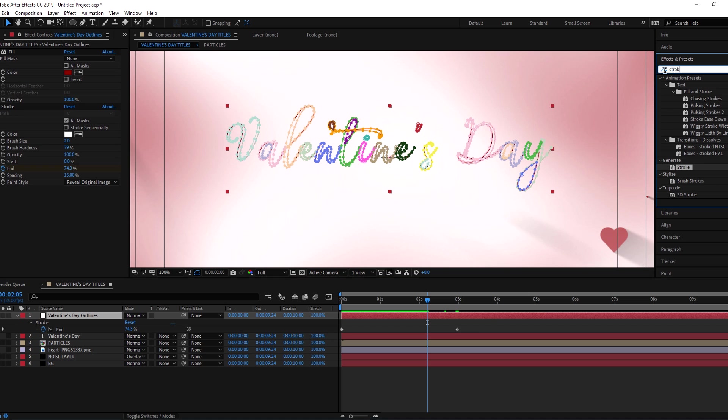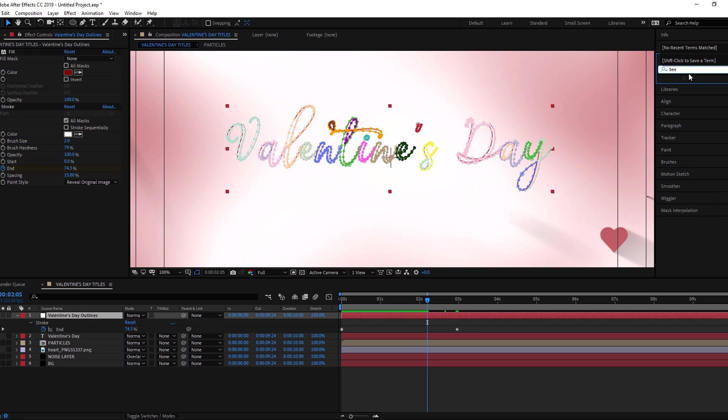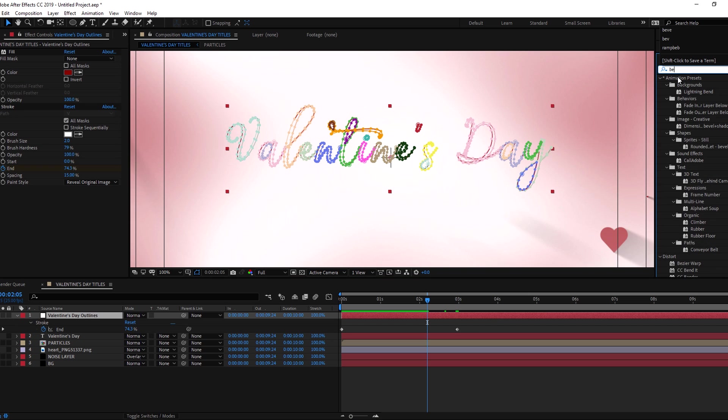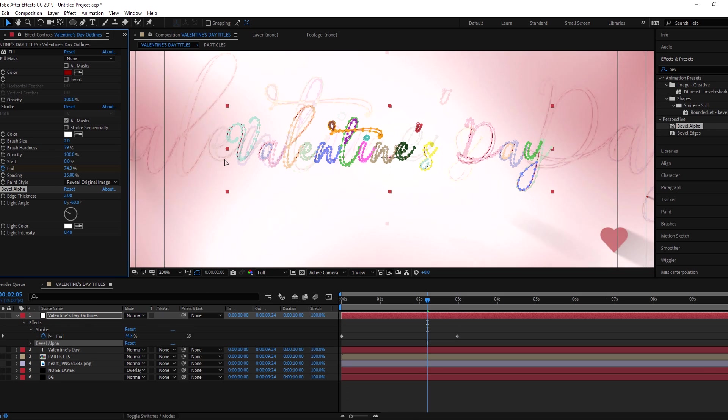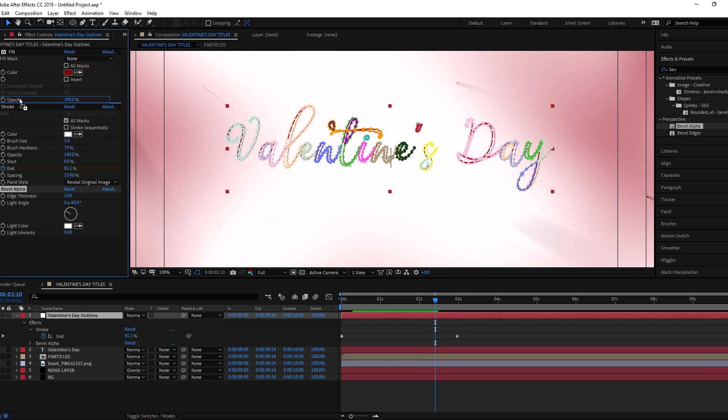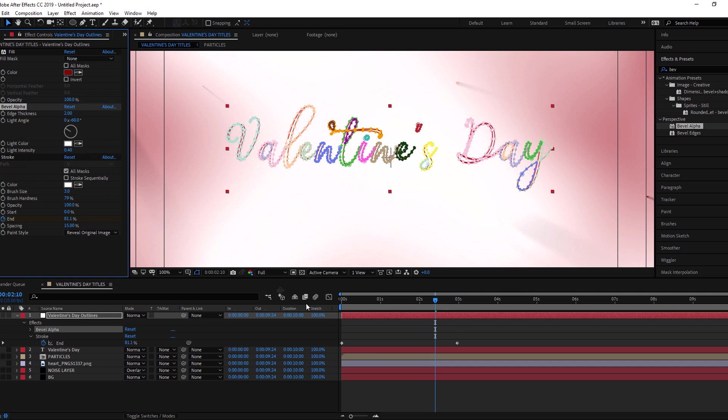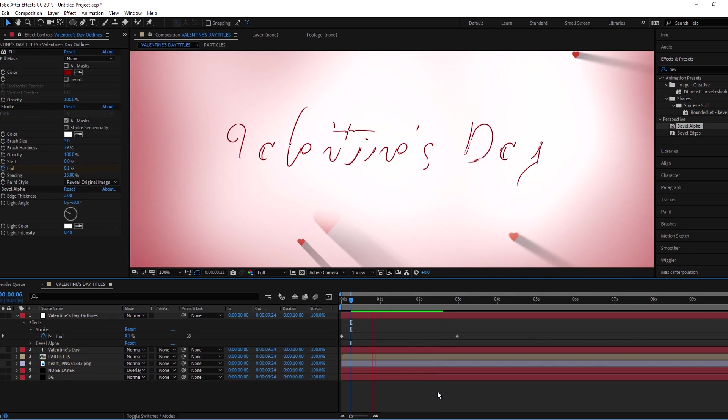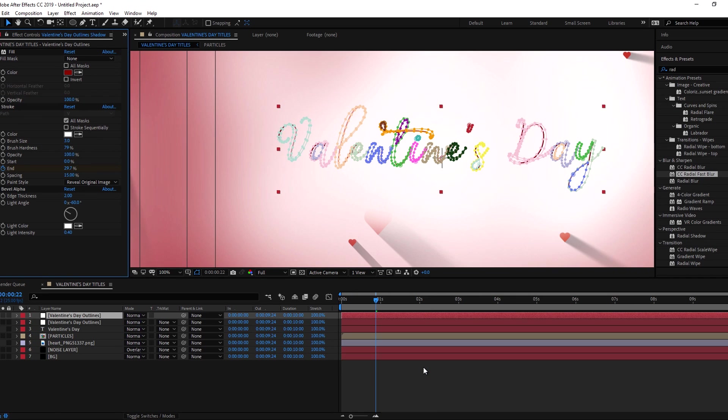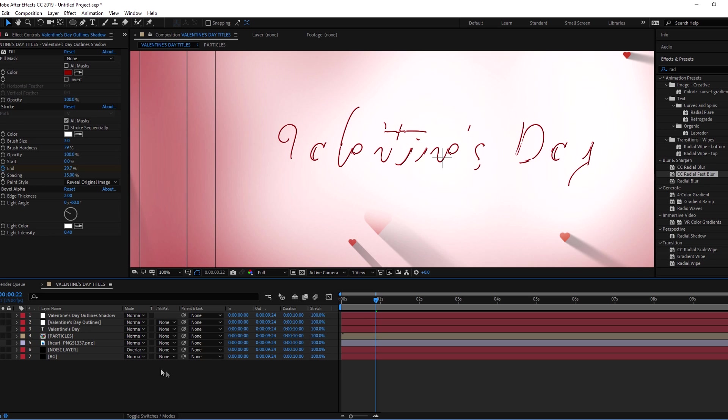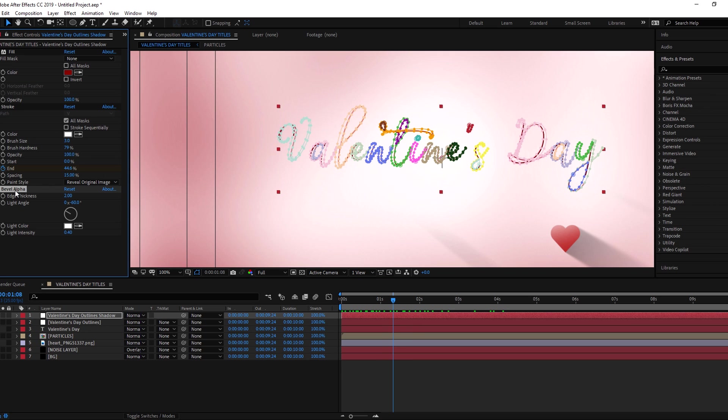Add bevel alpha effect and put it above the stroke effect. Now duplicate the outline layer and rename it to shadow layer. Delete the bevel alpha effect from shadow layer.